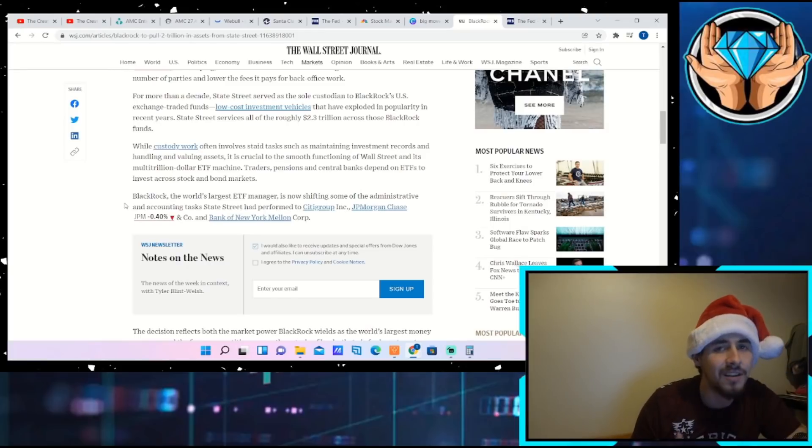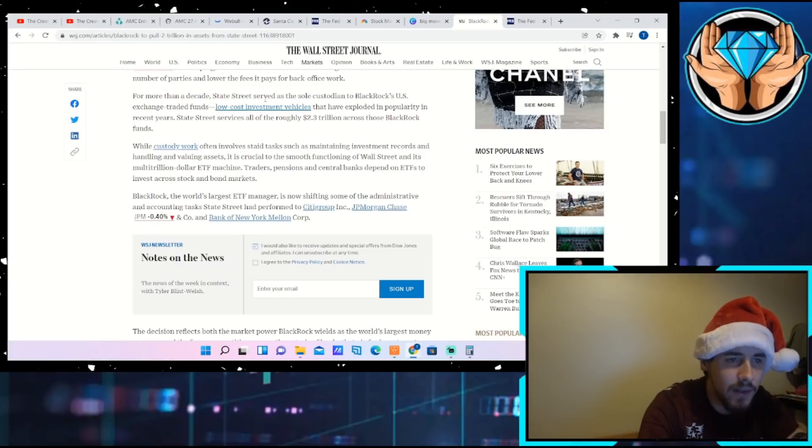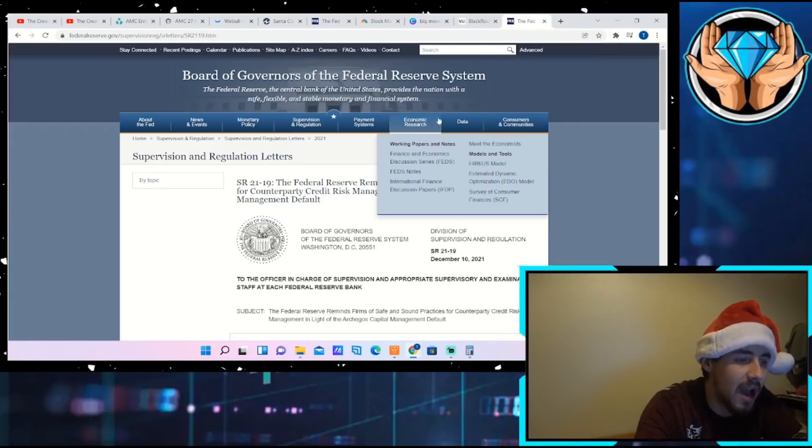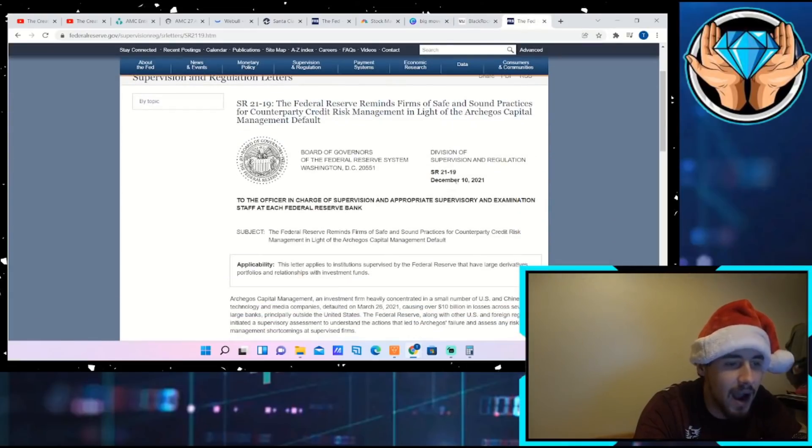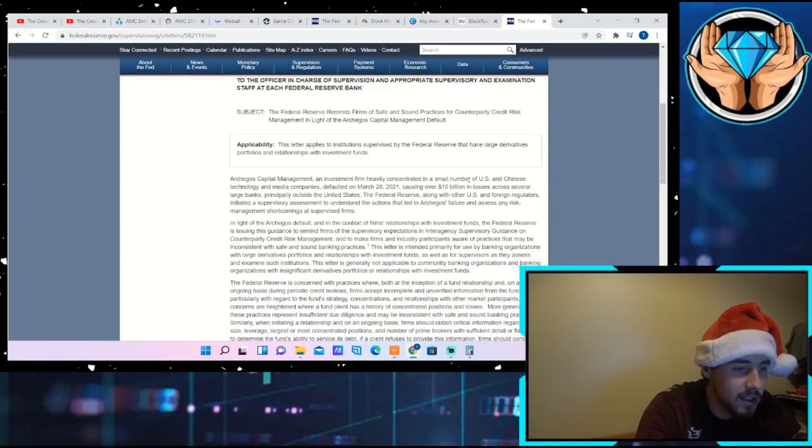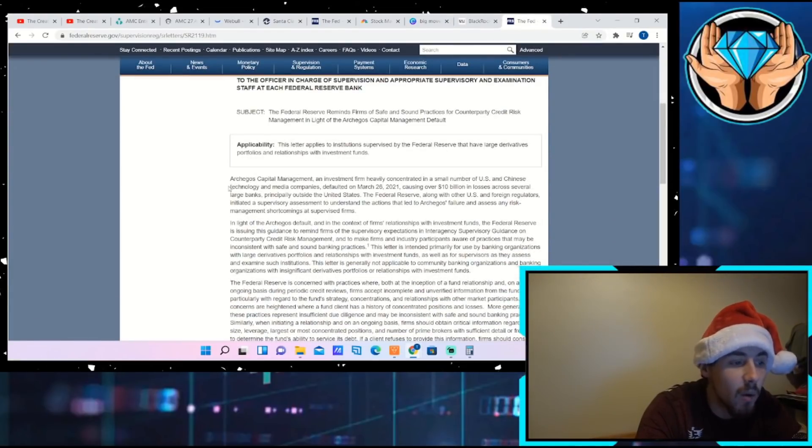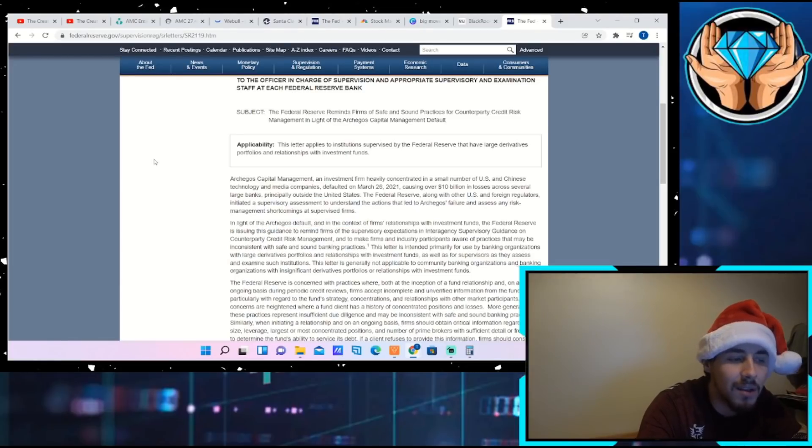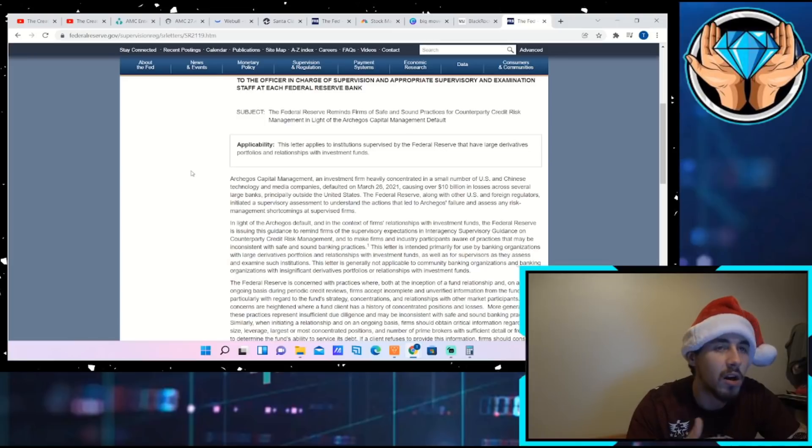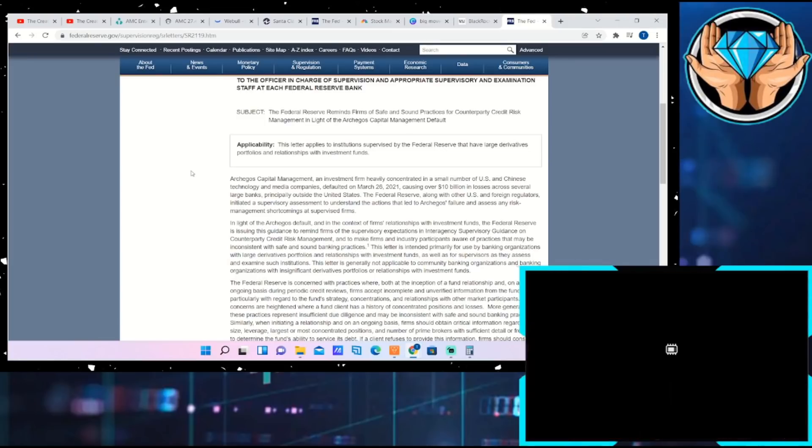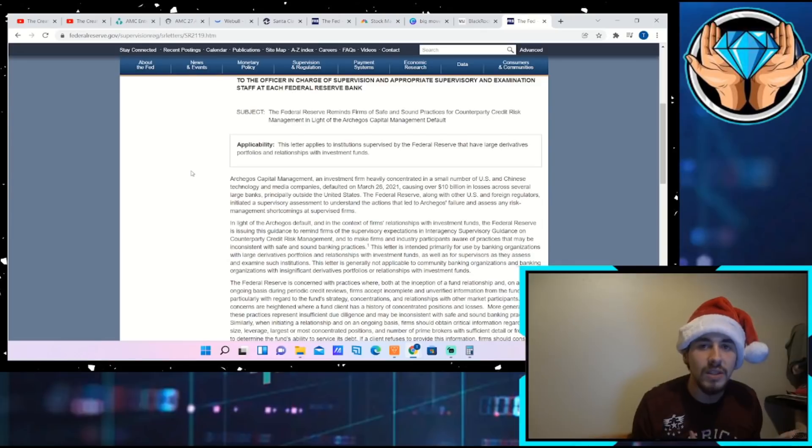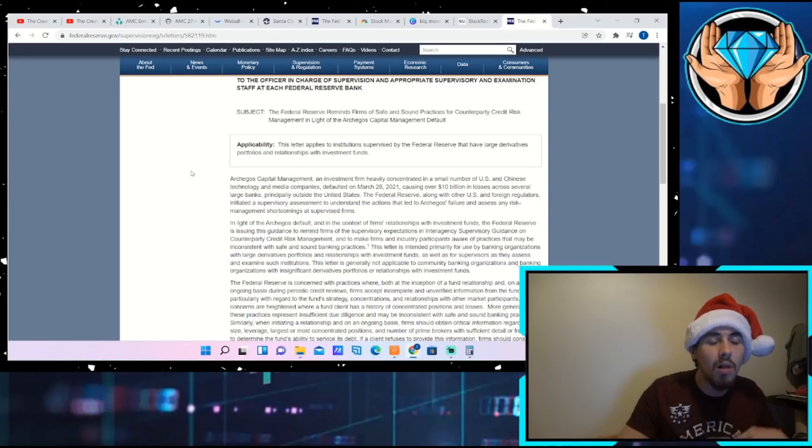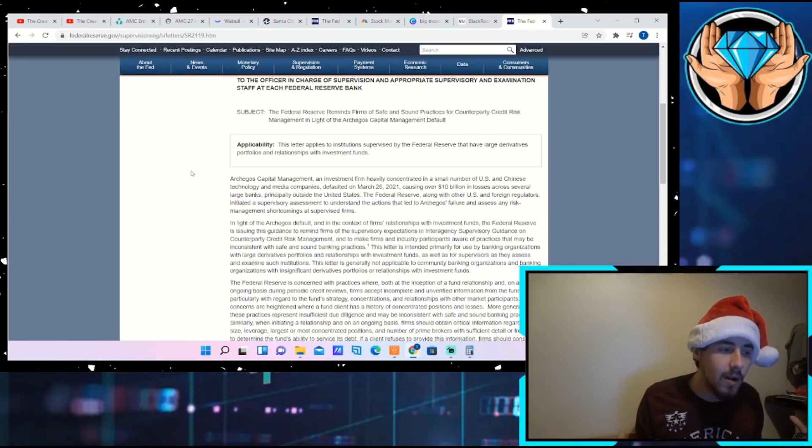This is very interesting given the basically announcement that we just got from the Fed on Friday, December 10th, after the market did close, presumably going over the Archegos fallout and the concerns that the Fed is having that hedge funds are collateralizing debt over and over and over again.